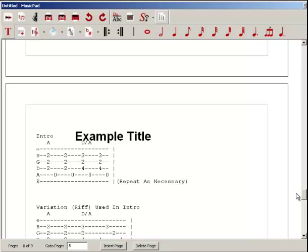Now this is not meant to be any type of training video. We have new training videos on the website, so please watch those training videos to get more comprehensive information on how to use MusicPad.